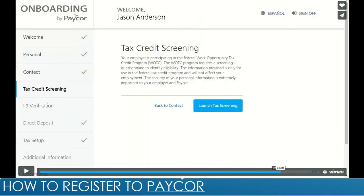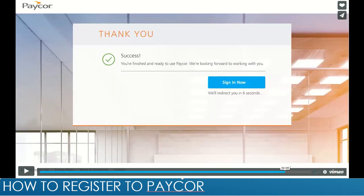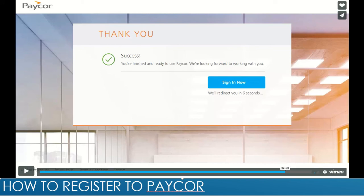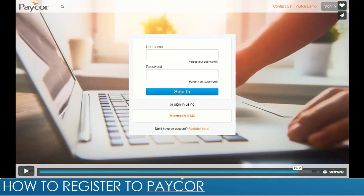After completing registration, if it was your first time, it will lead you to a tax credit screening. You can go ahead and fill out the questionnaire to identify if you are eligible for the Work Opportunity Tax Credit program. After that, you can click to sign in, and it will lead you to the sign-in page where you will enter your username and password.